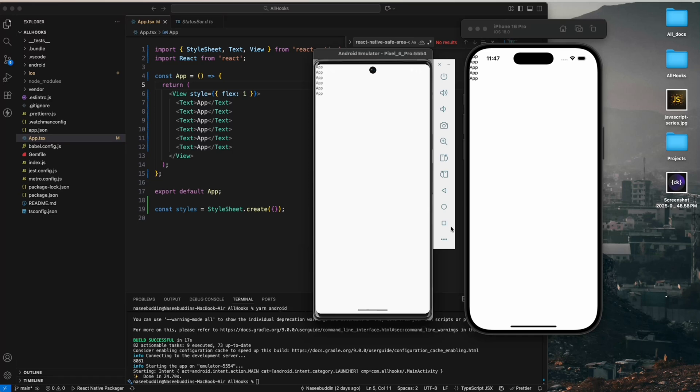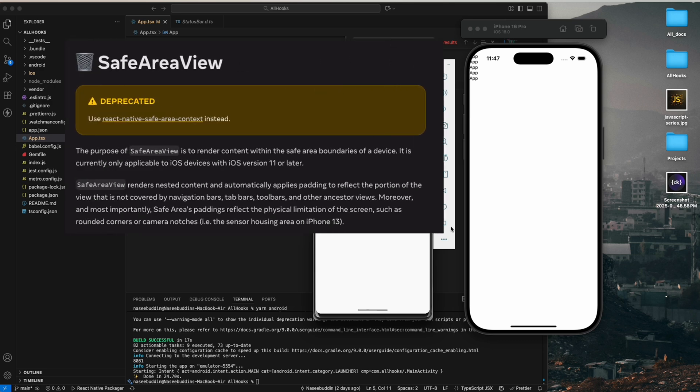Hello everyone and welcome back to the App Stack Engineer. In today's video we're going to talk about something really important. In the latest React Native 0.81 and above, the SafeAreaView component is now officially deprecated.